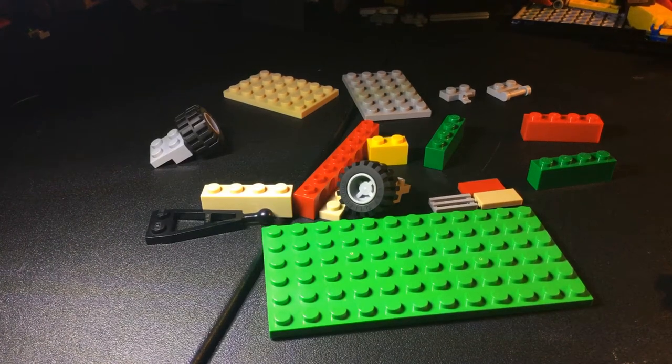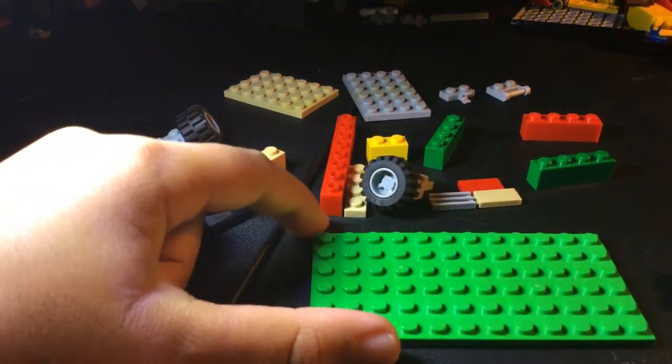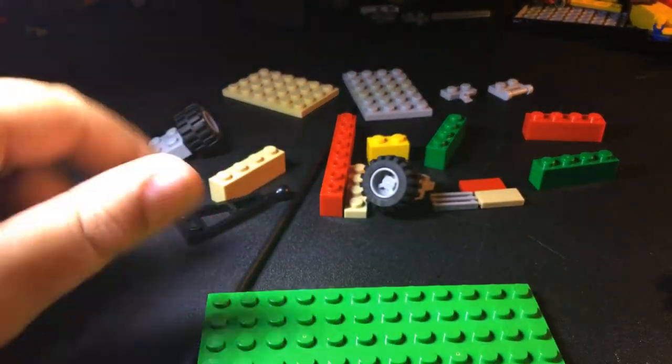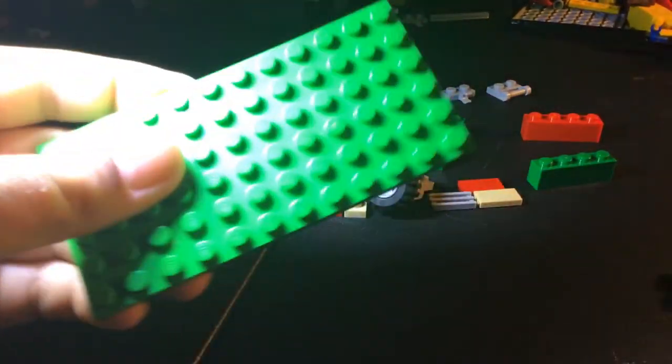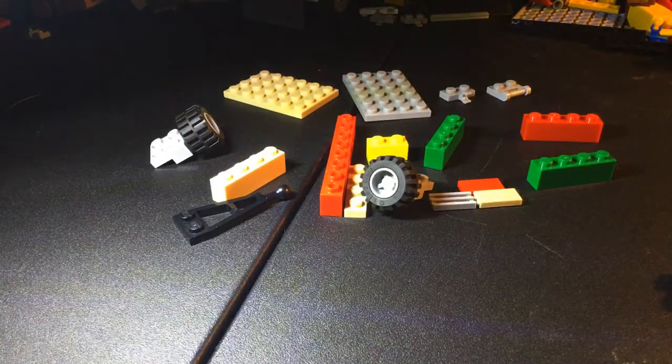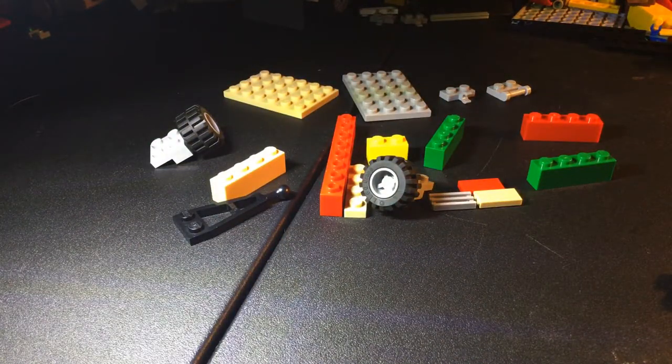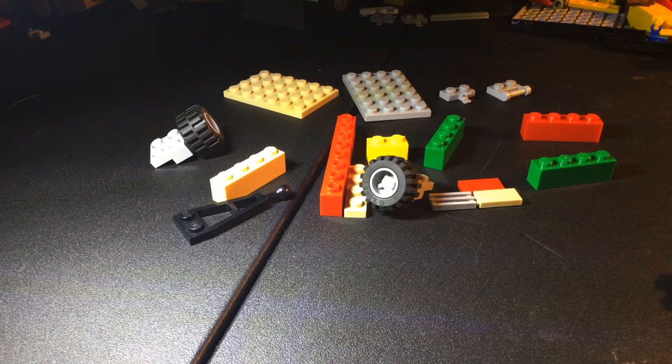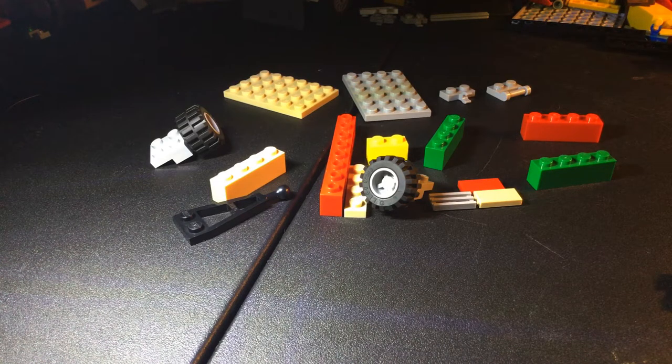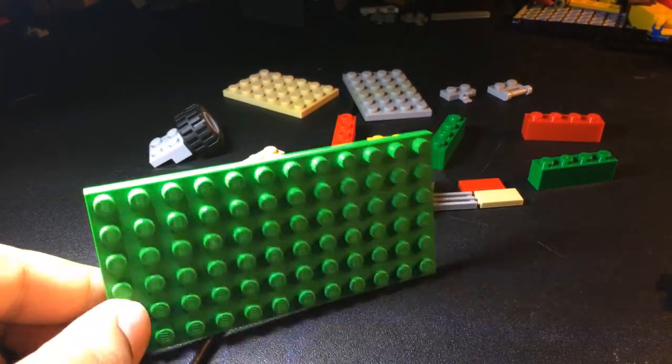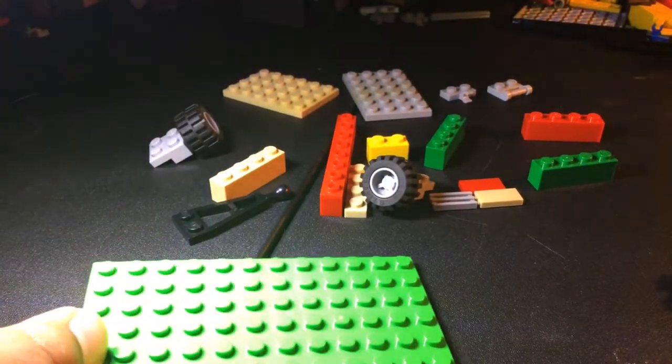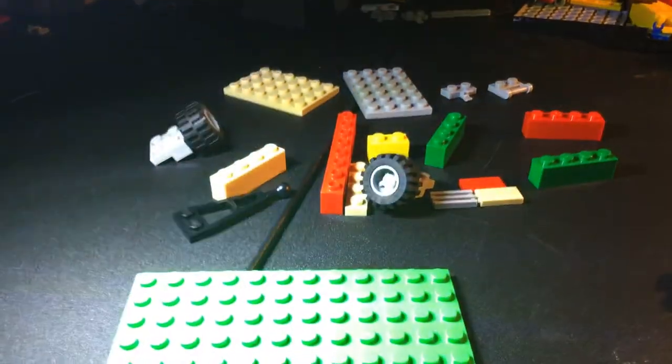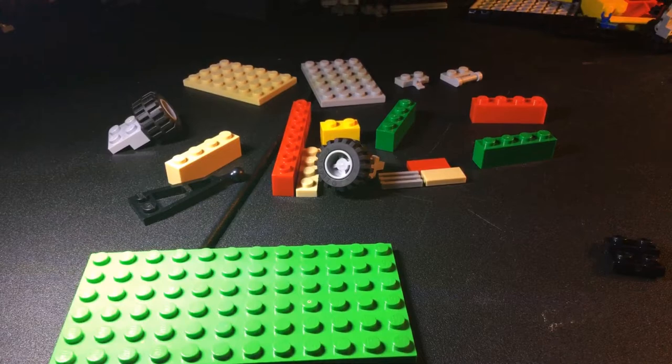Okay, so today what we'll be building is a Lego planter. You're going to need to take a 12 by 6 plate to start off. Those are all the other parts you'll need.